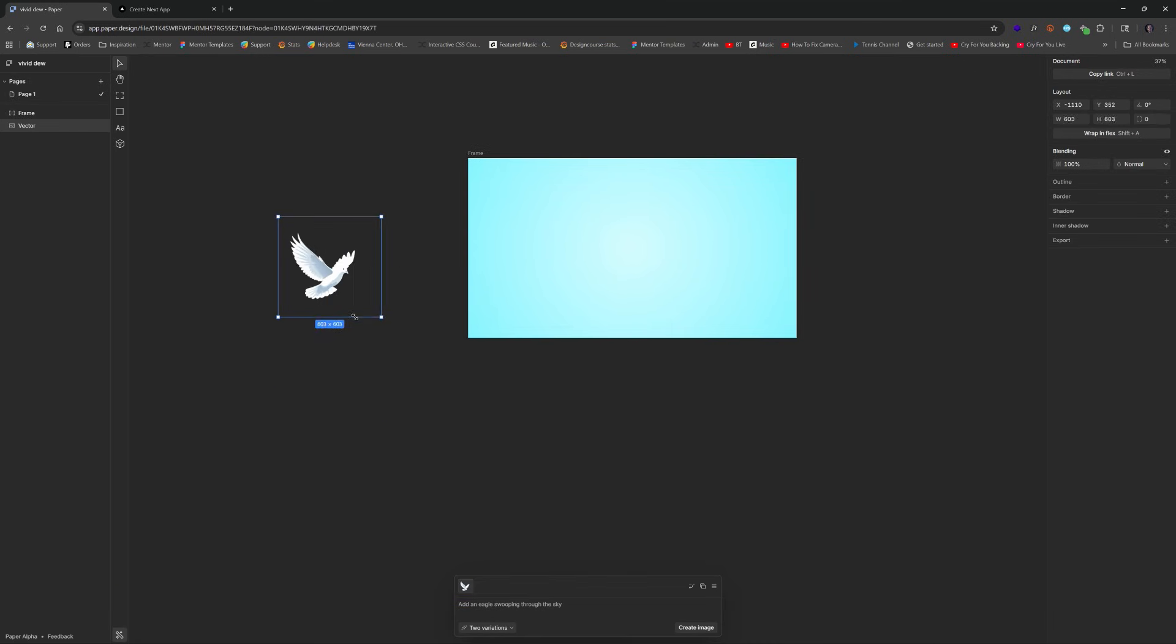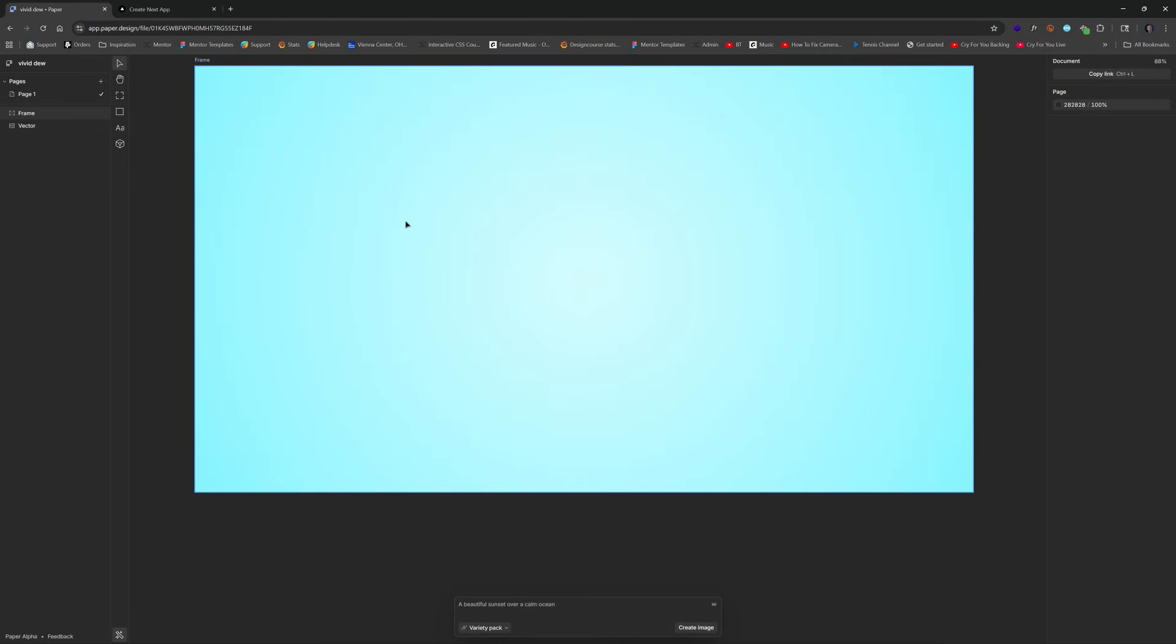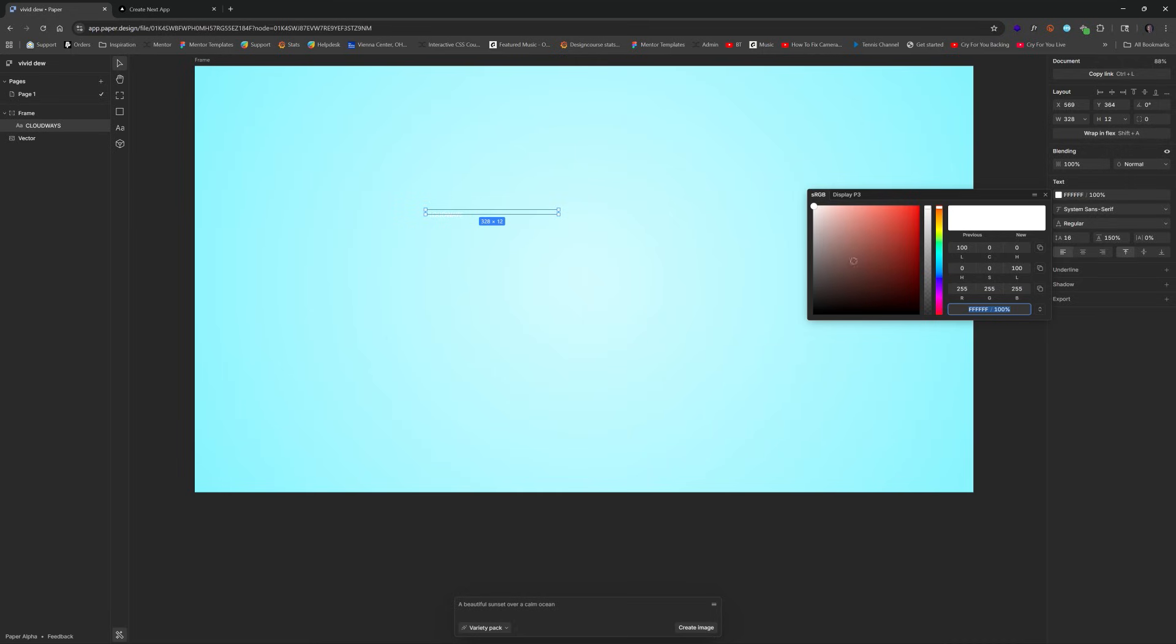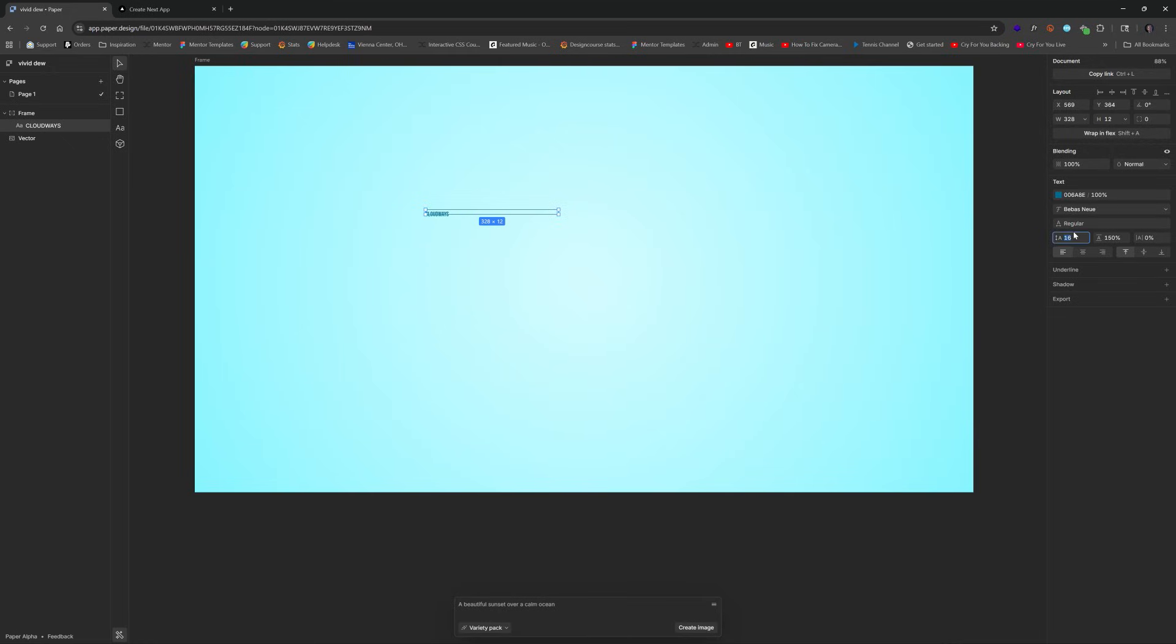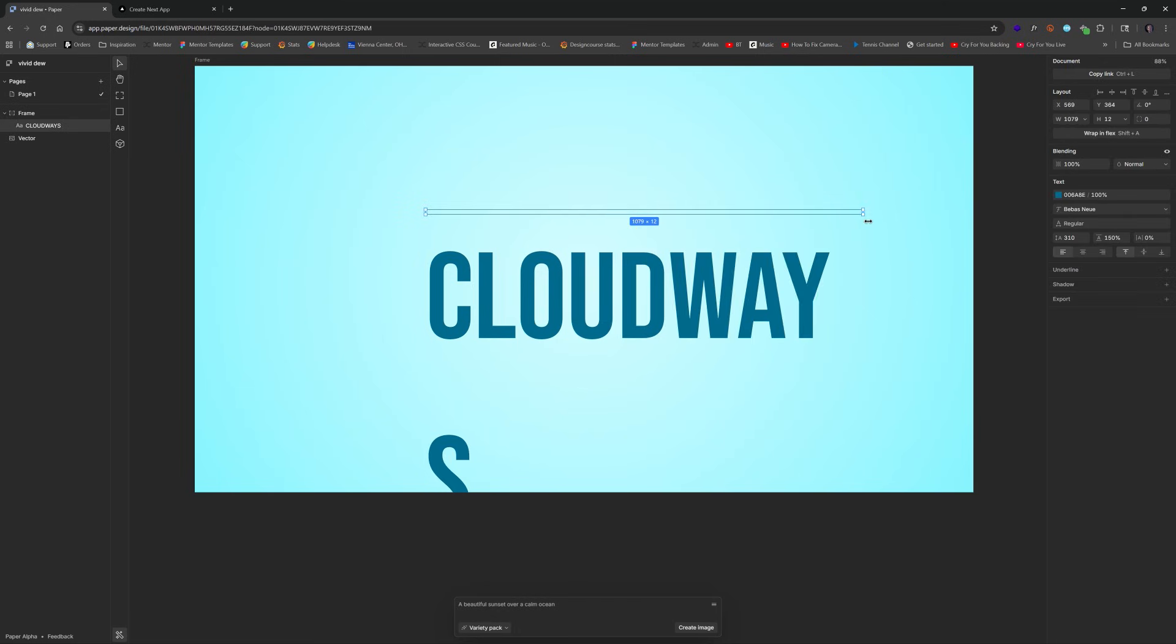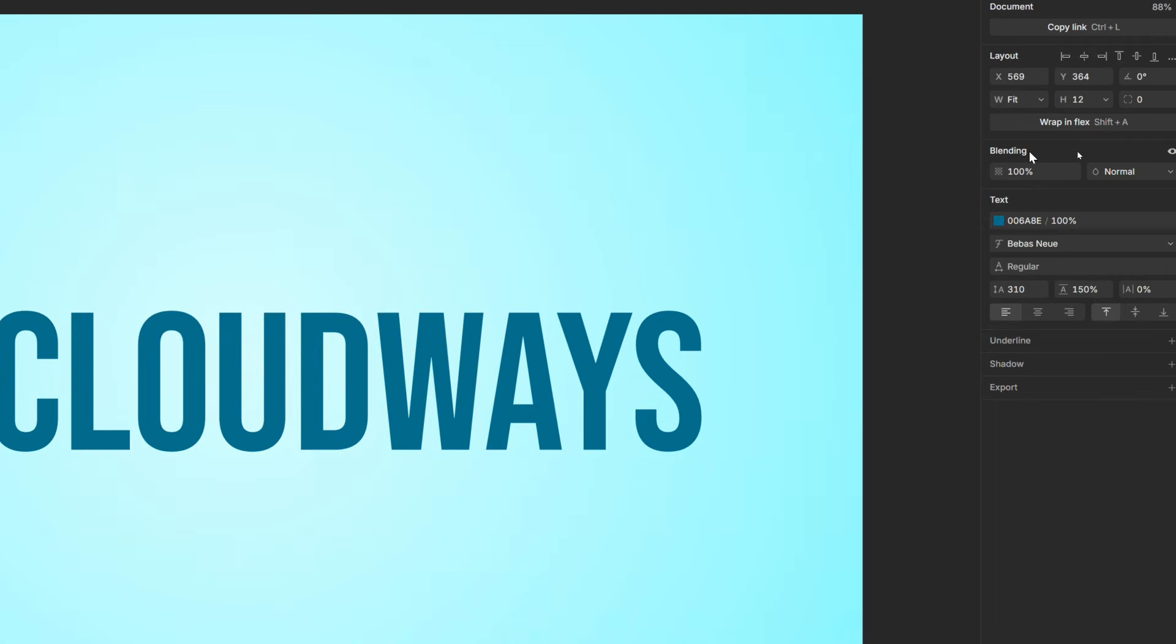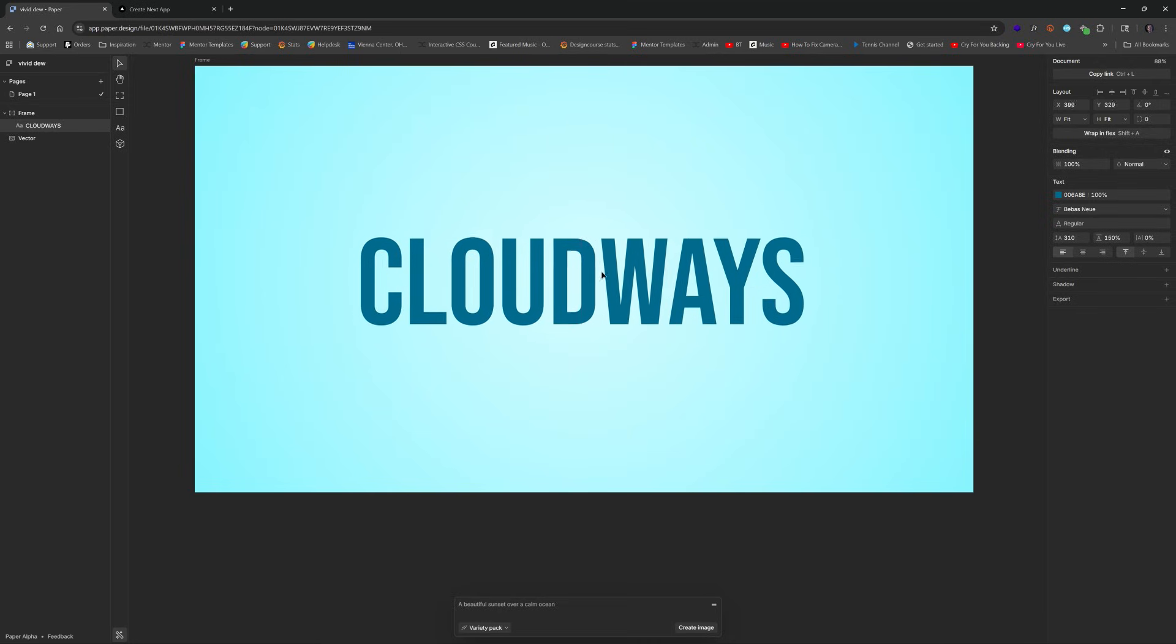Next up, let's create some type. Hit T for the type tool, left-click. I'm going to put Cloudways right there. Can't see it because it's small and white, so let's give it a darker blue. We'll make this BB Boss and change it to like 310 for the size. Now it's getting screwed up, so we can change the width here to fit content, and the height as well to fit content.